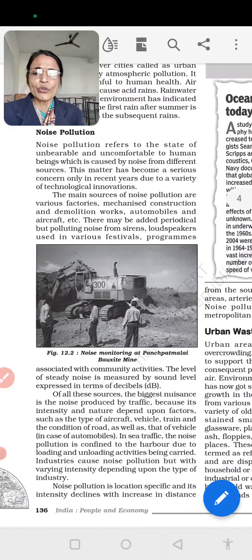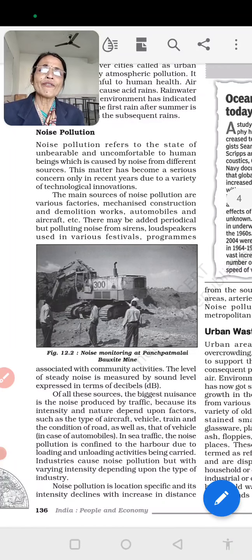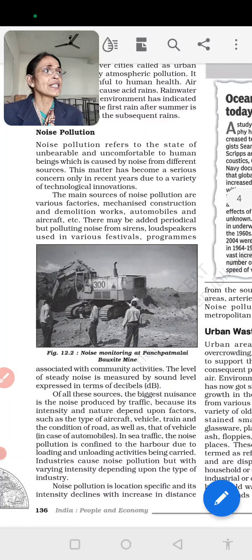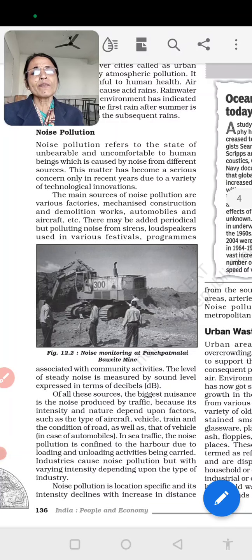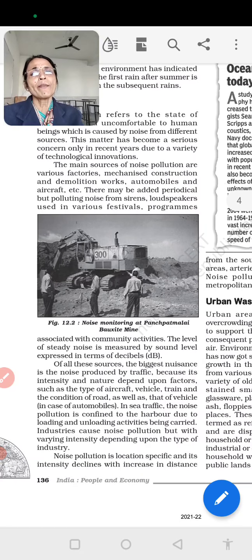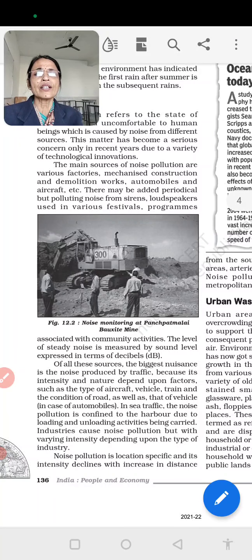Next is noise pollution. Noise pollution refers to the state of unbearable and uncomfortable conditions for human beings caused by noise from different sources. This matter has become a serious concern only in recent years due to a variety of technological innovations. The main sources of noise pollution are various factories, mechanized constructions and demolitions, automobiles, and aircraft.